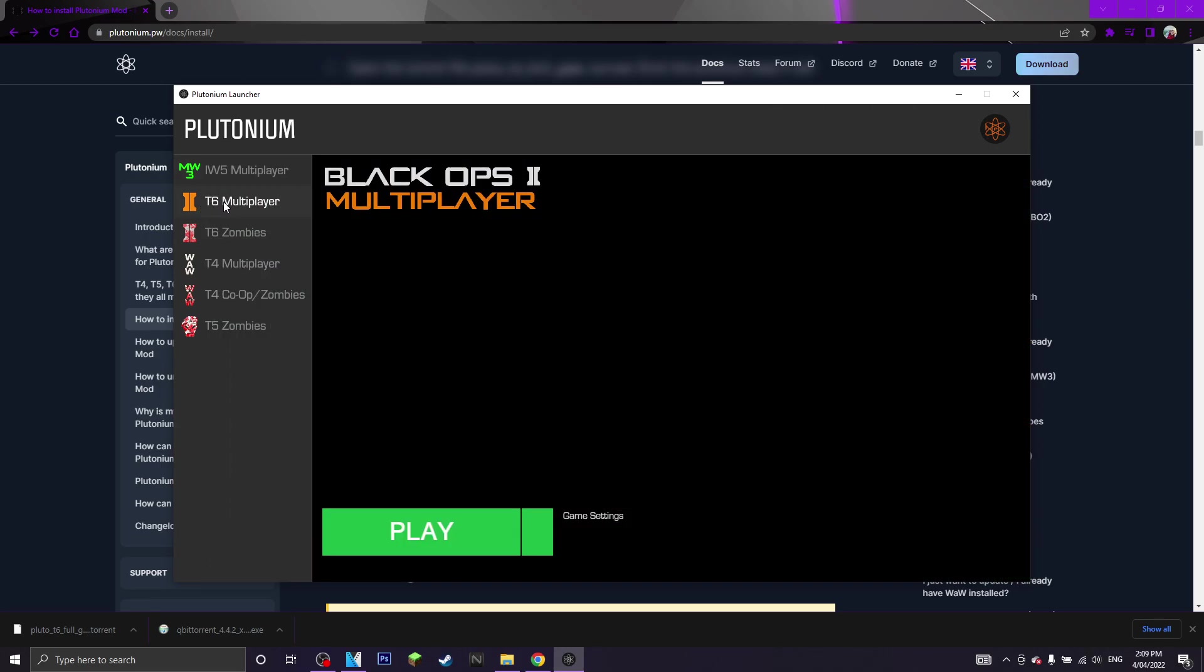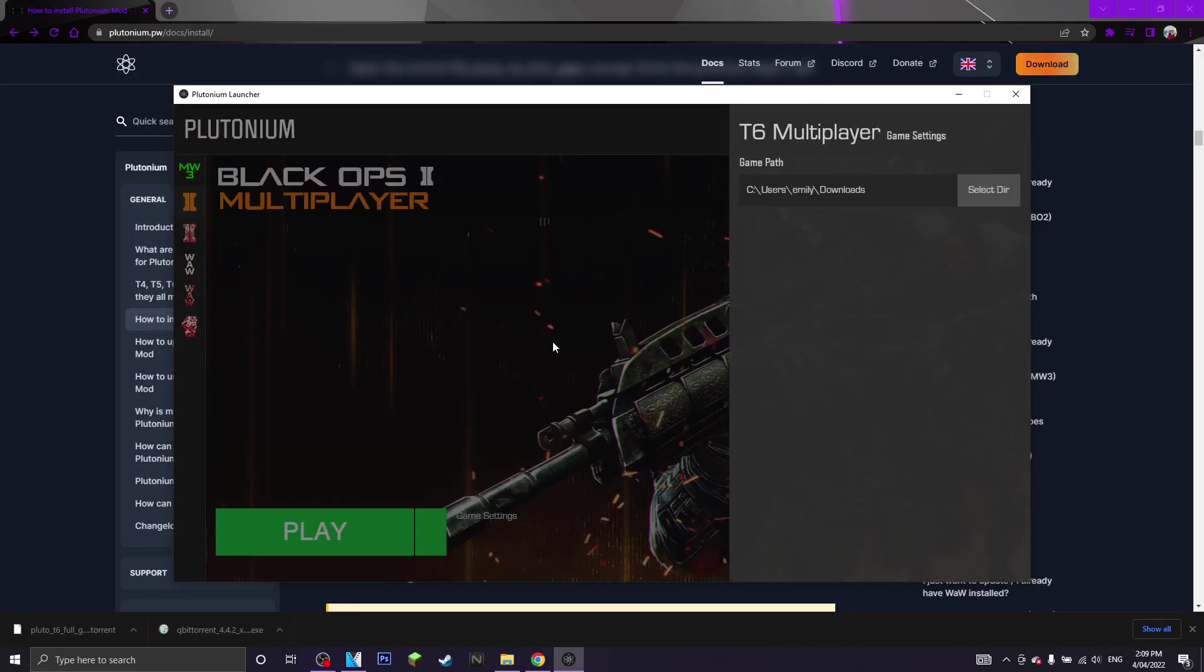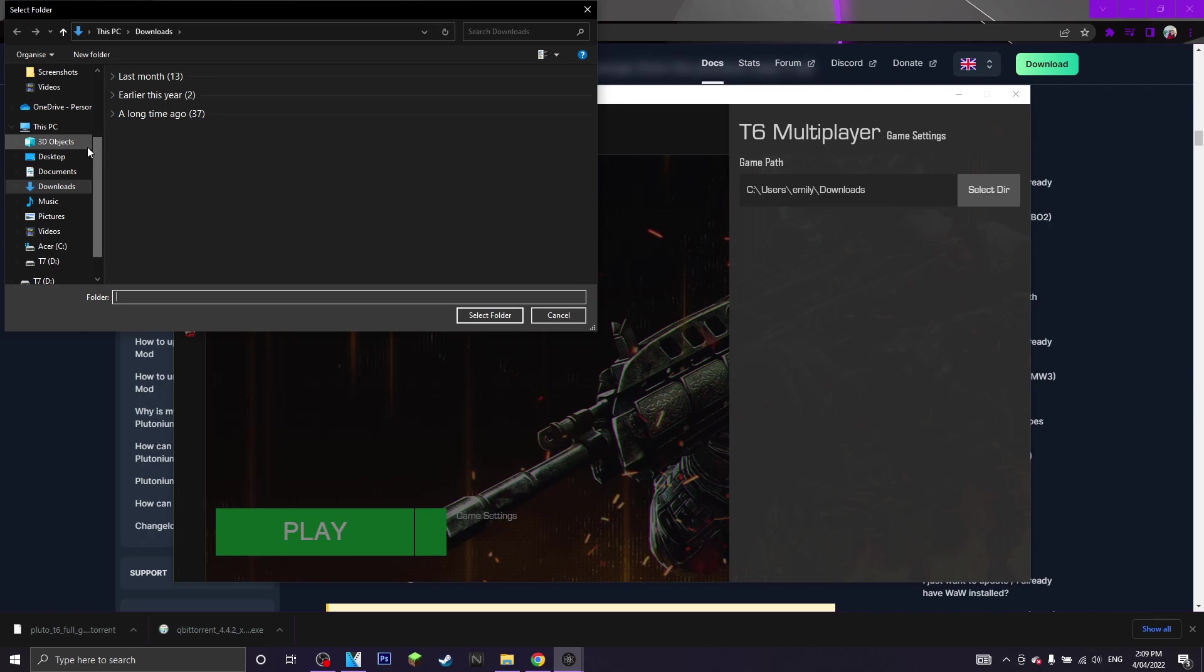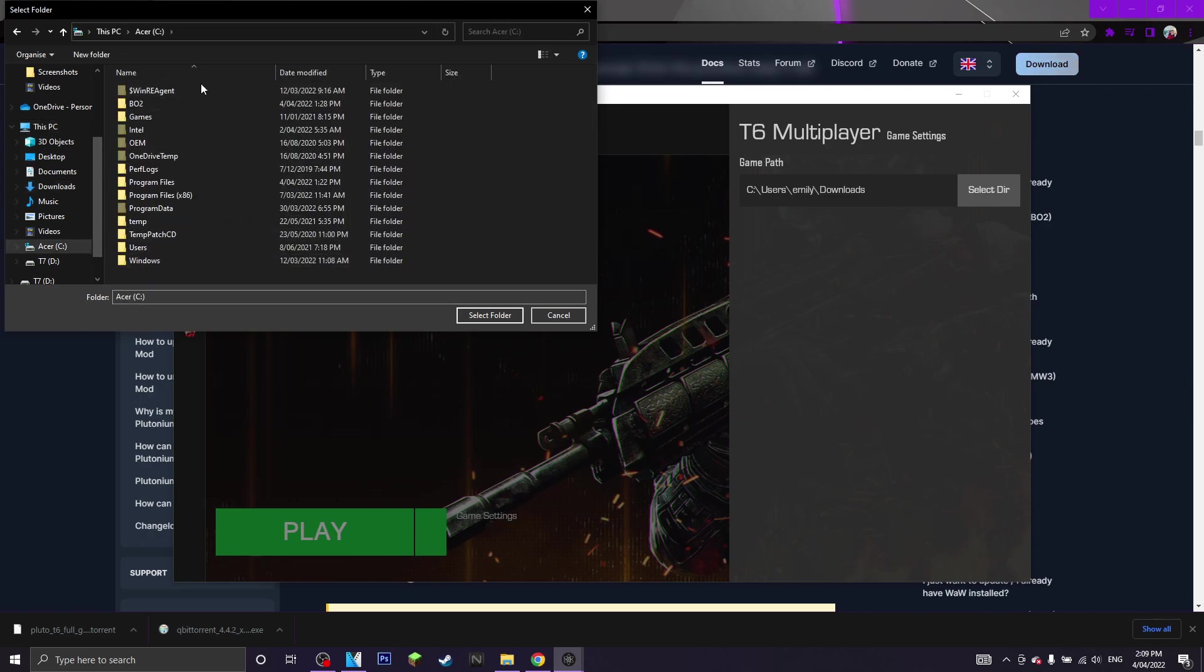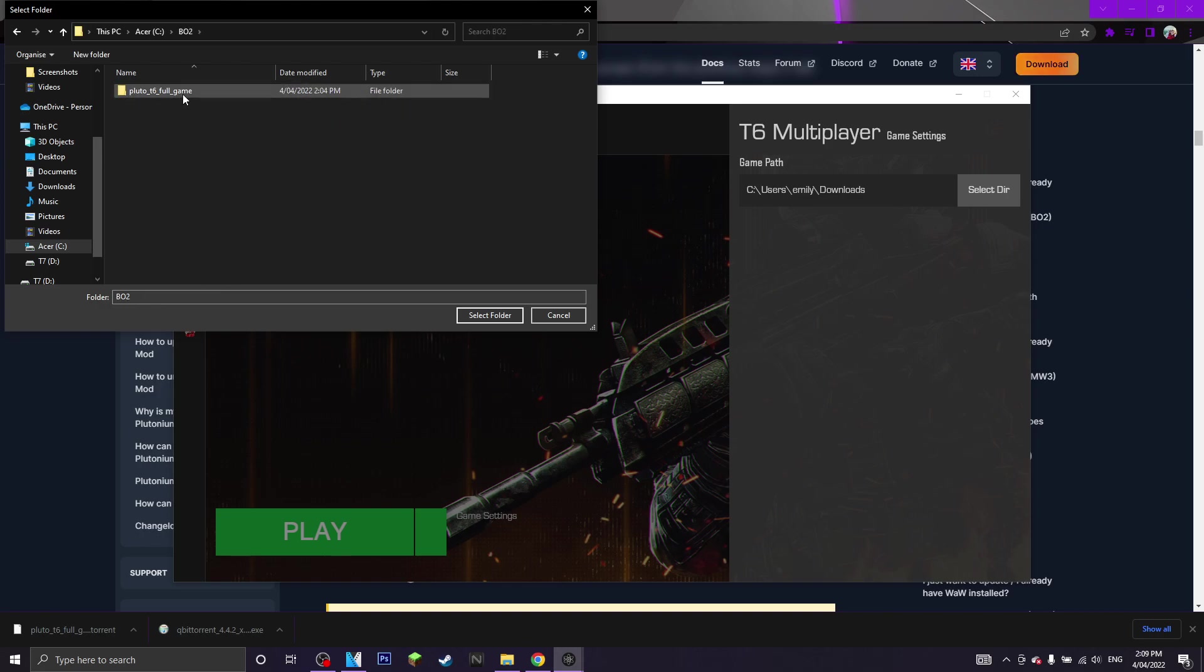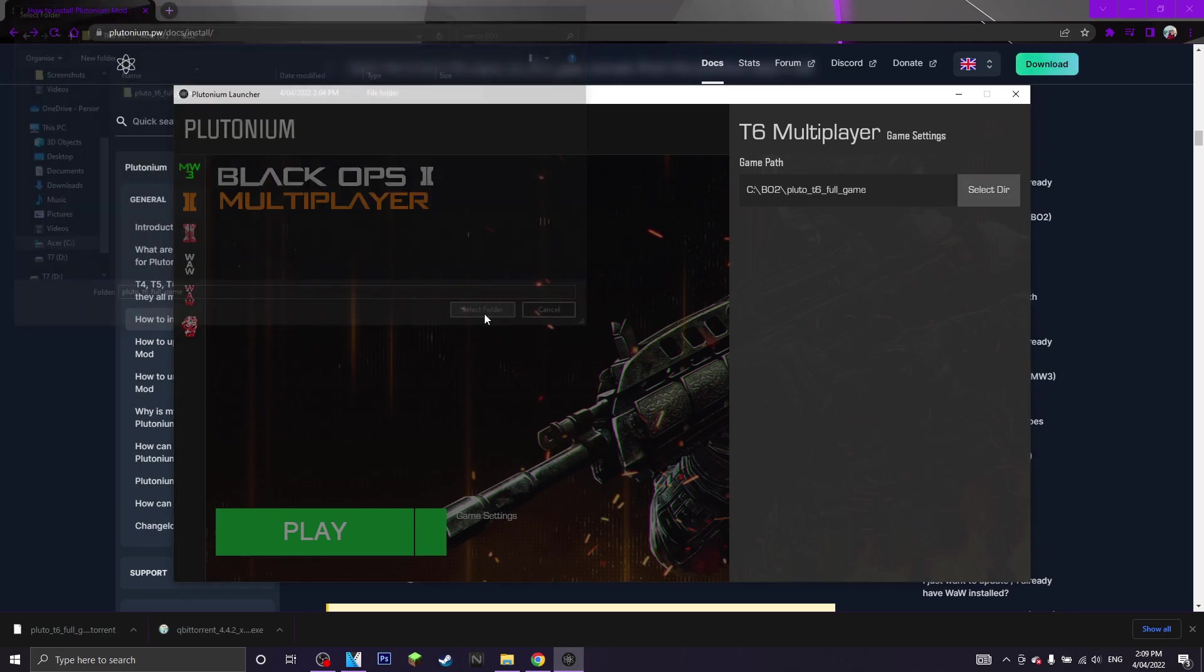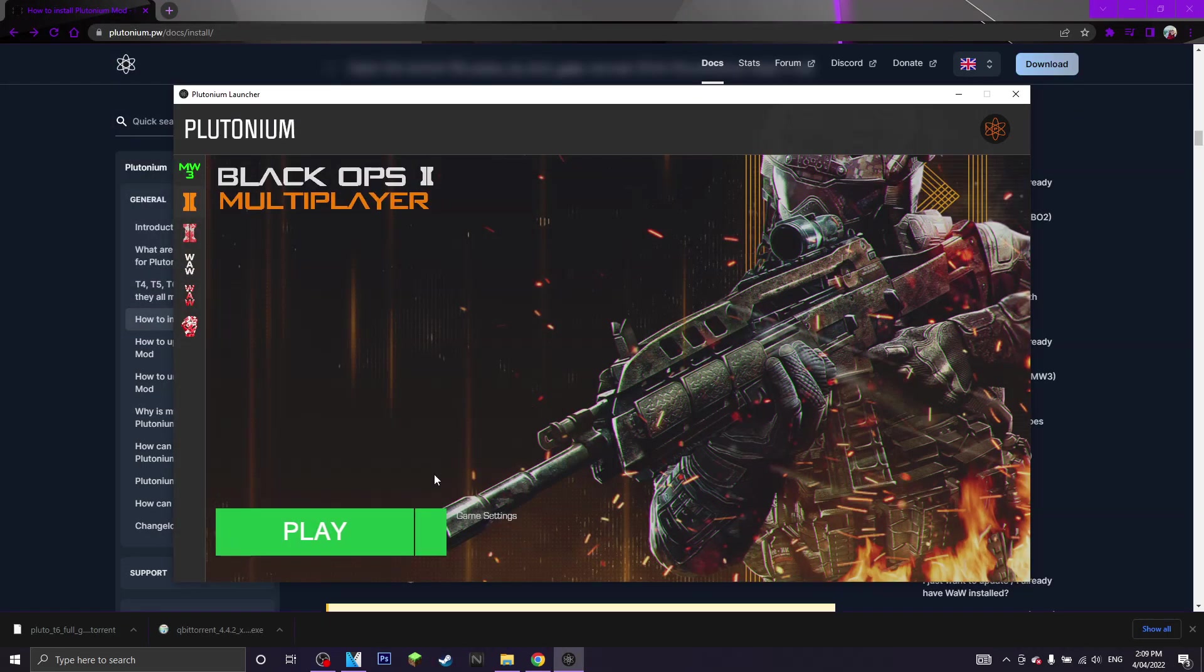You want to click on t6 multiplayer, you want to click game settings, you want to click select, and now you want to go to this pc. And now you want to find the folder that you made at the start of the tutorial, so for me it's bo2. You want to click on it, and you want to select this one here, and now you want to press play.